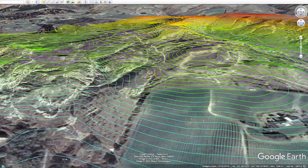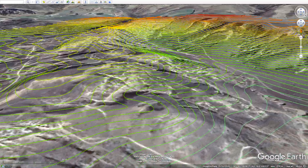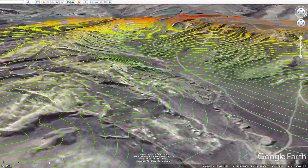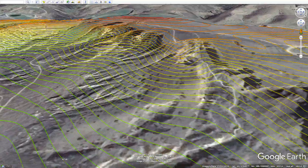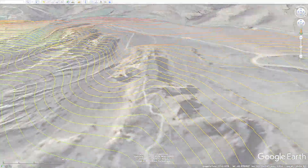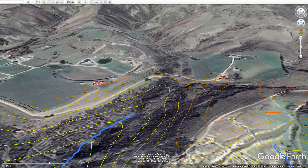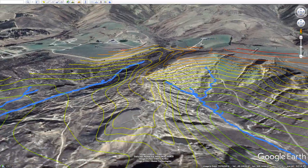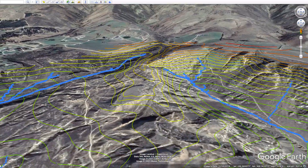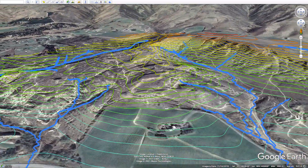Contour maps are the primary tool we use to understand water, access, and structures. A contour map gives us enormous amounts of information about our watershed — where our water is coming from, where it's going, where it's likely to concentrate and be wet, and where it's likely to be dispersed and dry.